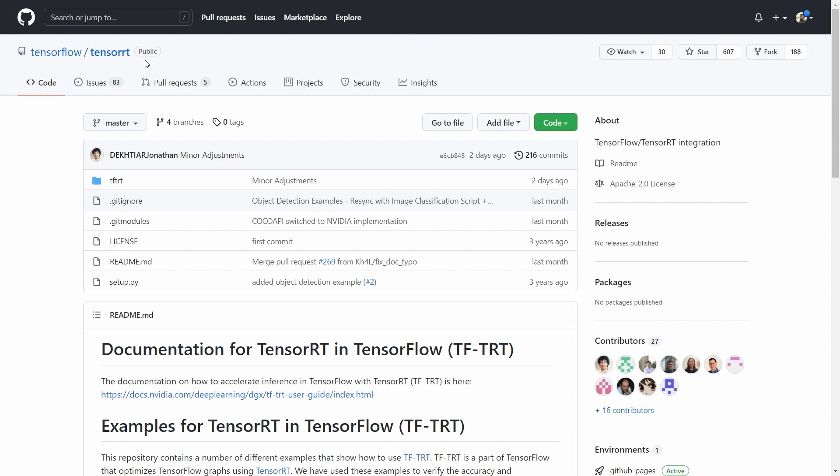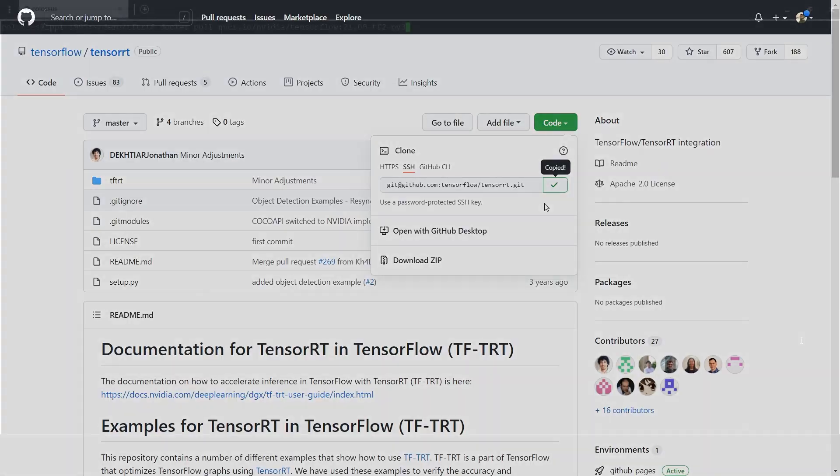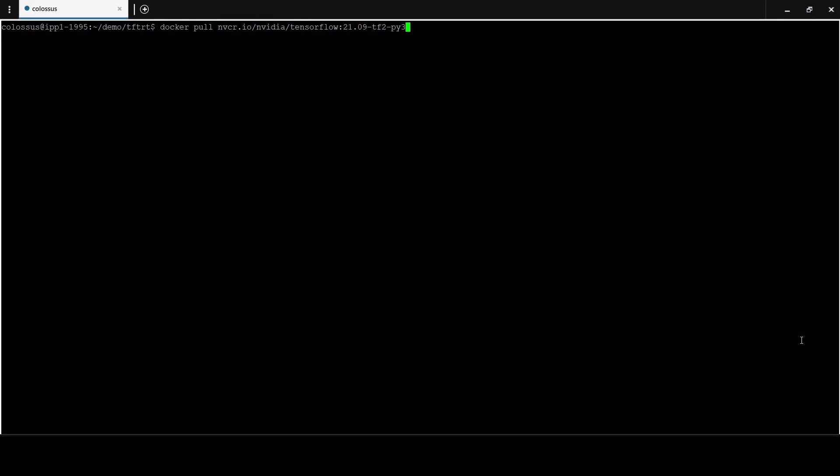To get started, clone the TFTRT examples repo. This contains a number of different examples that show how to use TFTRT. The TFTRT API is part of the TensorFlow library, so we can just pull the TensorFlow container. The container I'm using here is from the NVIDIA GPU cloud.